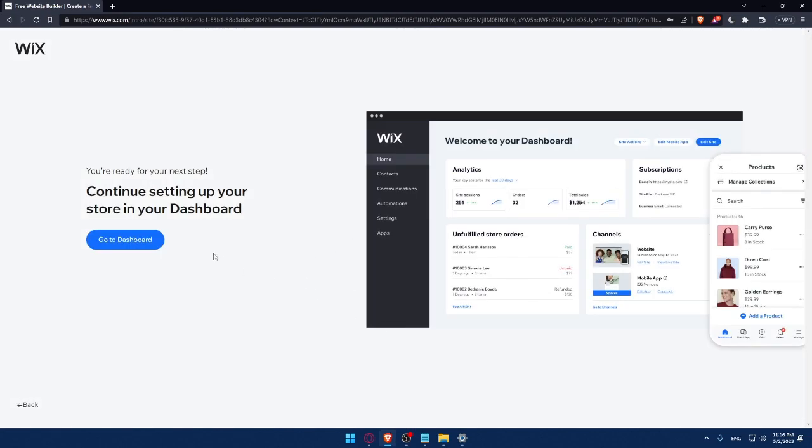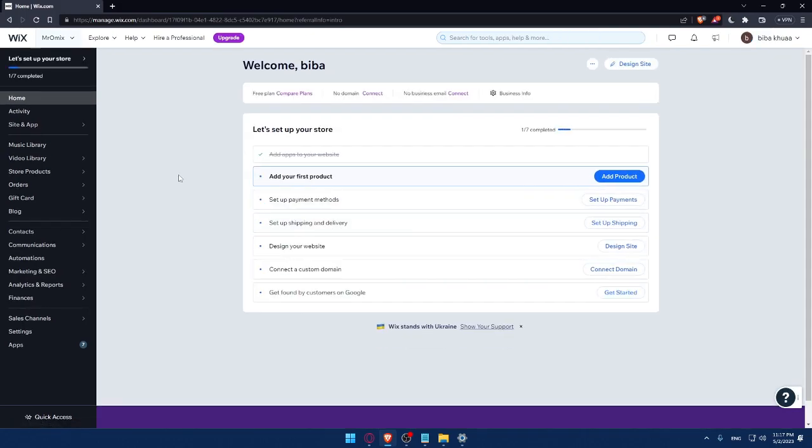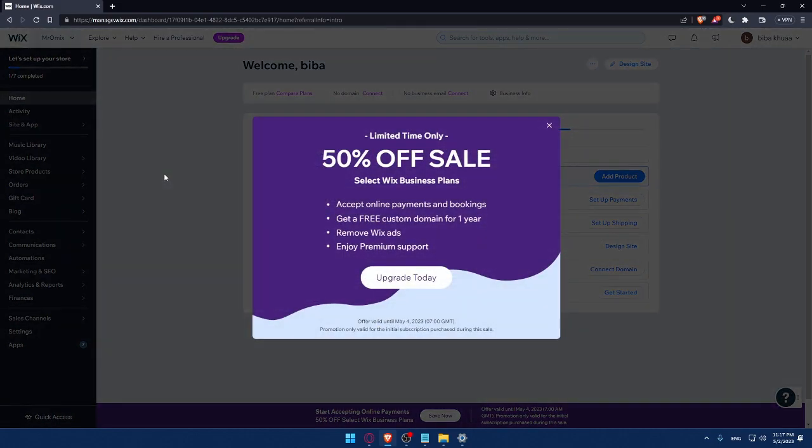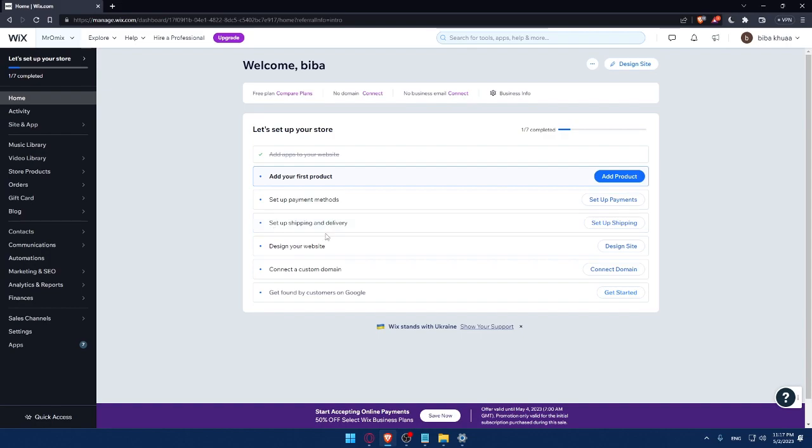So here, as you can see, we can simply now go to our dashboard. They are preparing my dashboard right now. So I'll have to wait a couple of seconds. Now we are at the dashboard of my Wix account. Here I would like to finish setting up my store. I'll have to add my first product, set up a payment method, set up shipping and delivery, design my website, connect to a custom domain, and get found by customers on Google.